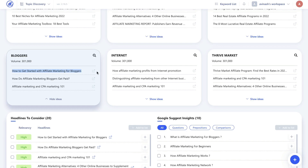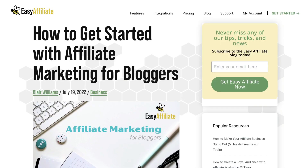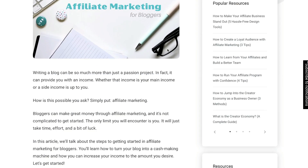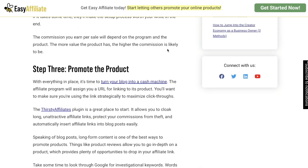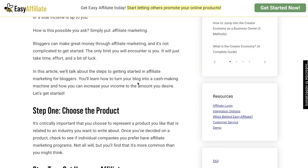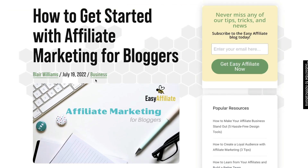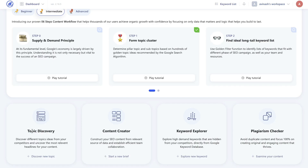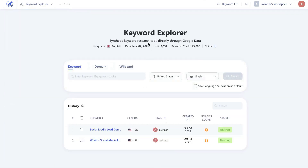If you wanted to go ahead and take a look at the top ranked websites writing about that topic, just go ahead and click on the link and you can read through that blog post to see what they've included, and you can get some ideas for the content you need to include within your own blog post if you want to outrank them. So once you find a suitable keyword using the topic discovery tool, you can then go ahead and start creating your content or further validate that keyword using the keyword explorer tool in WriterZen.